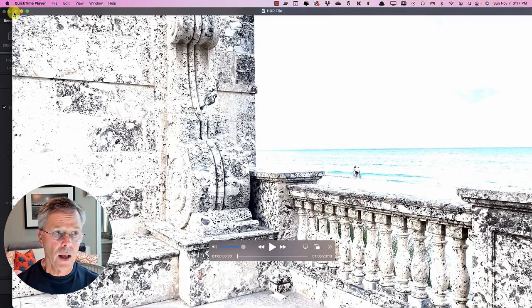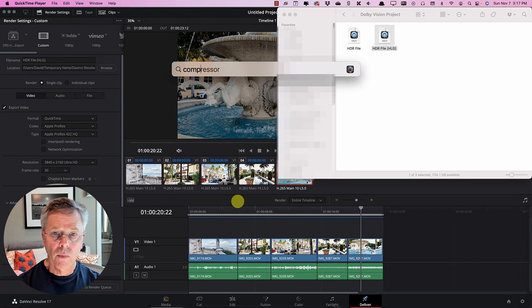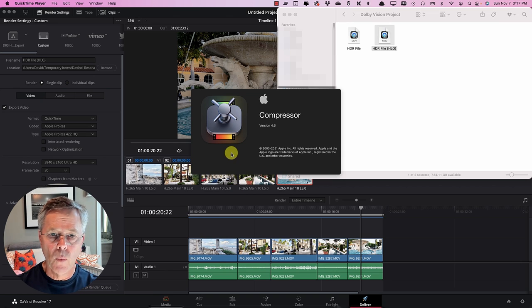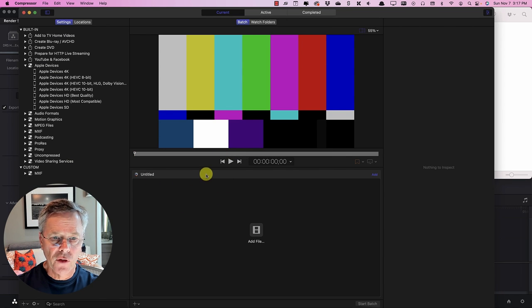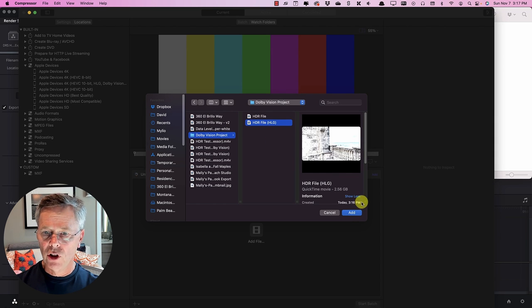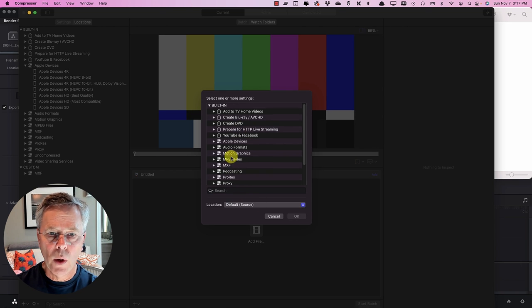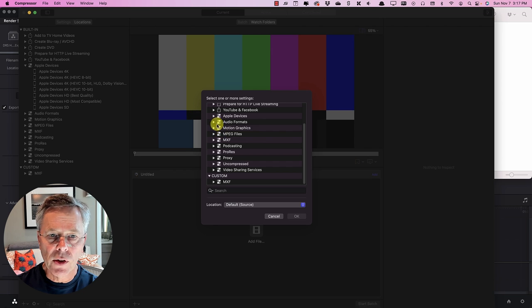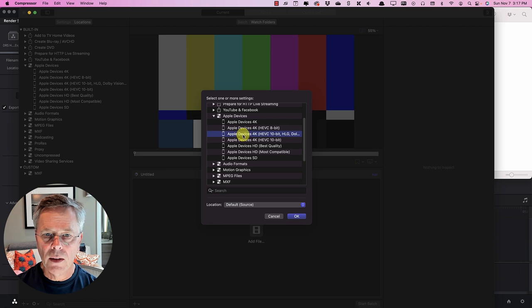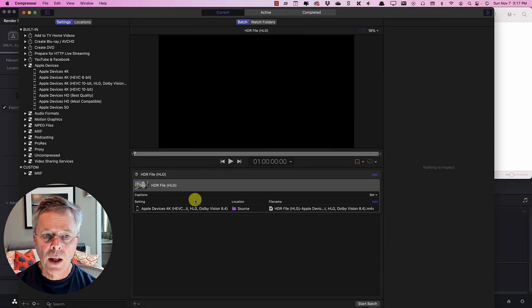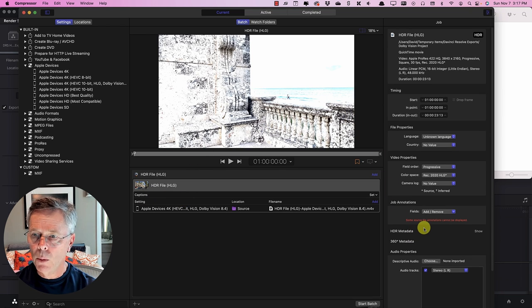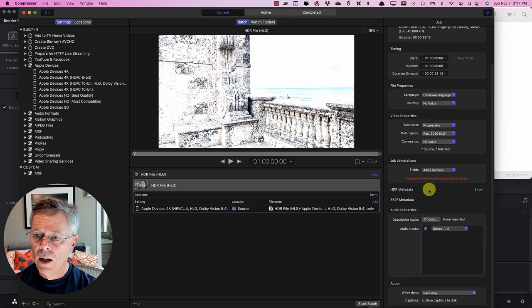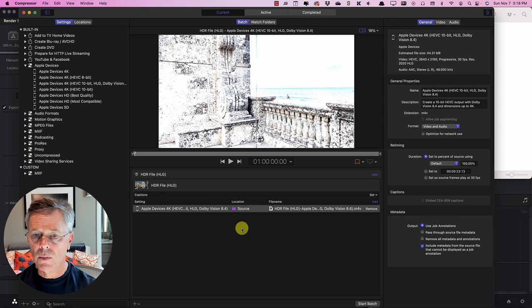And so let's go and open up Compressor and when Compressor opens up we will add this file by doing add over here and here it's HDR file with HLG in brackets let's add that in here and it now says select one or more settings and what we're going to do is we're going to select the Apple devices tab and here we can see there is a specific setting HEVC HLG Dolby Vision and that's the one that we're going to choose now when we do that if we ran this at this point in time it would work fine but it would be very slow.